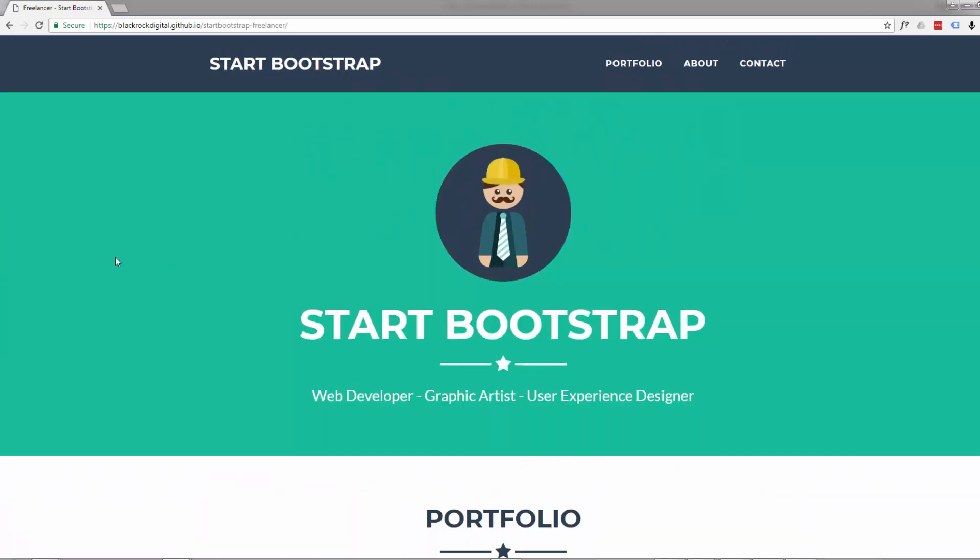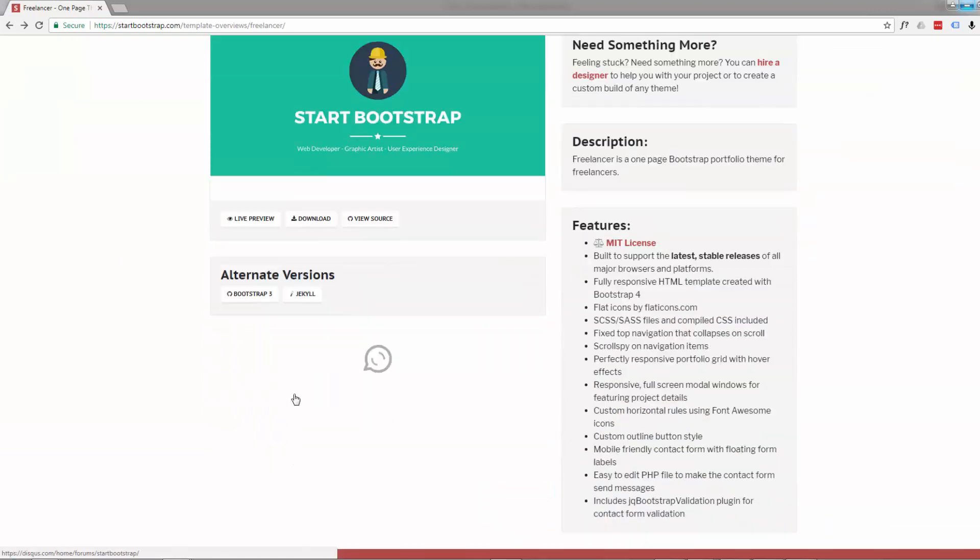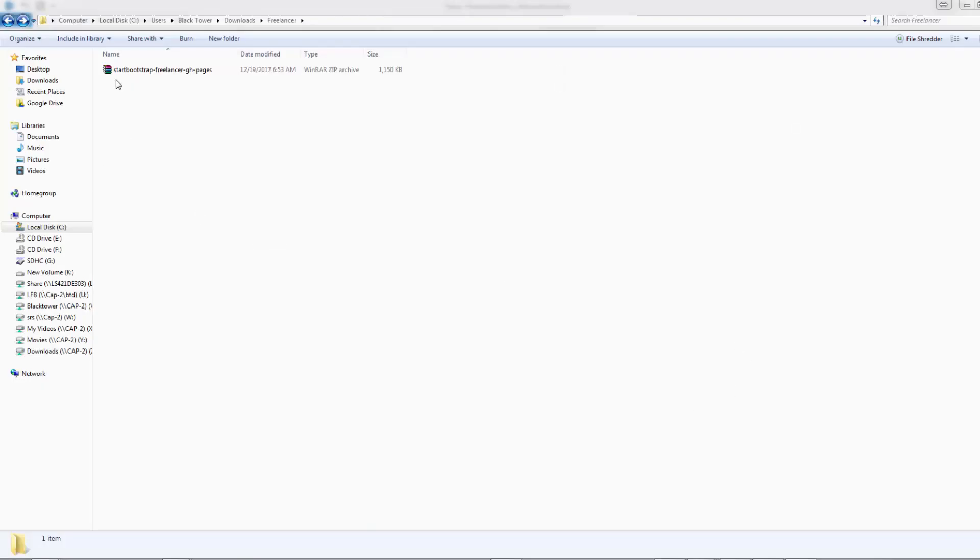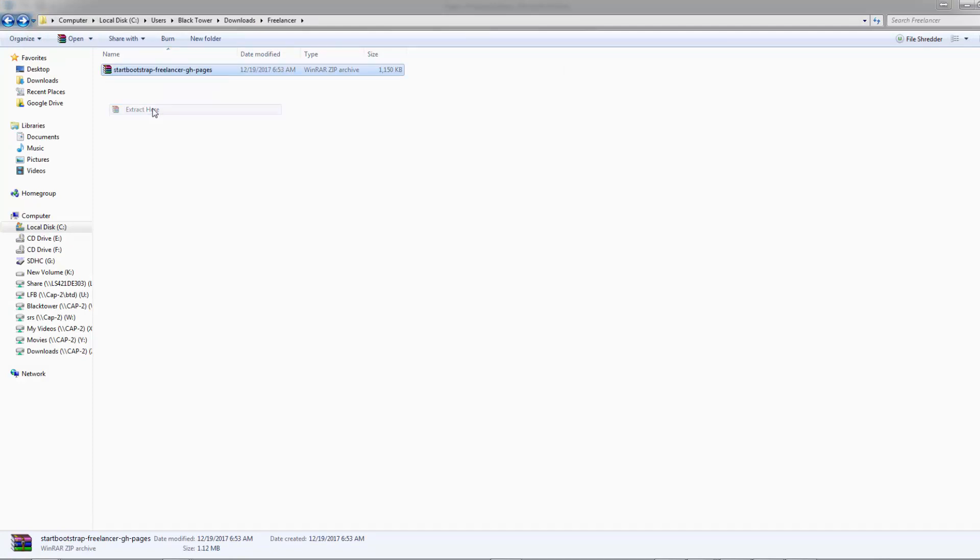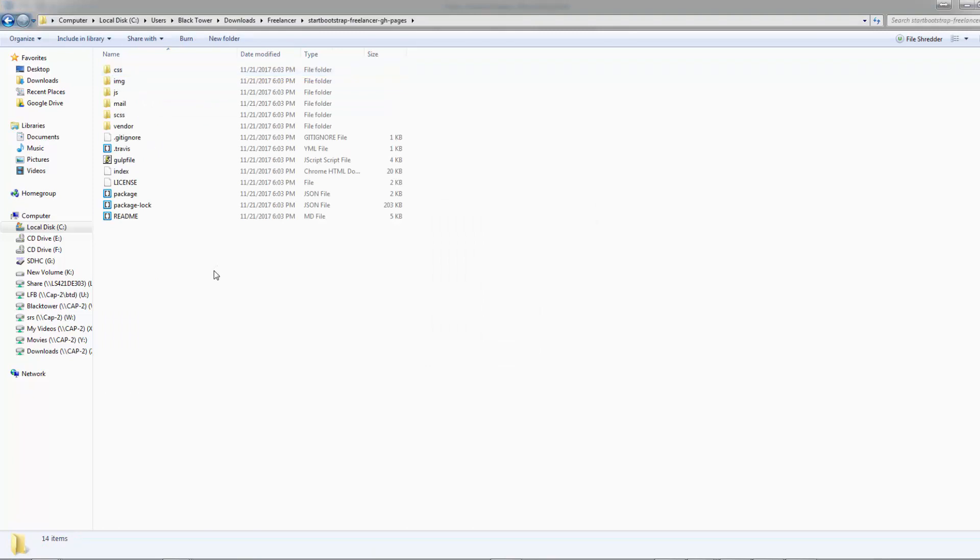The question was how do you change the background color of one of these sections? It's pretty simple, but I'll take you through the process. Let's just go back and hit the download button to download the theme. Once you've got the theme, just go ahead and extract it.